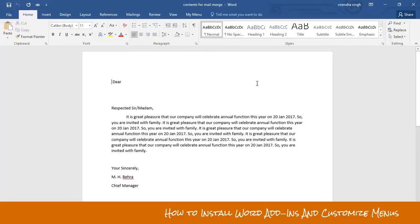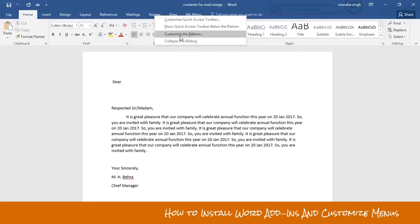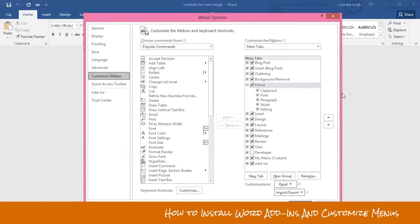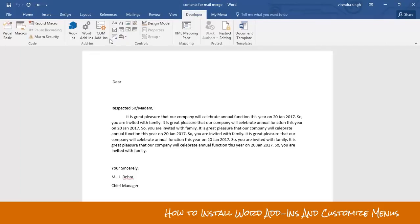First of all, you need to enable your Developer menu. As you can see in my MS Word, there is no Developer menu visible. Right-click on any menu and a small pop-up will appear. Click on Customize the Ribbon — another dialog box will appear. Look for the Developer option and check that checkbox, then click OK. Now you can see the Developer menu has appeared.